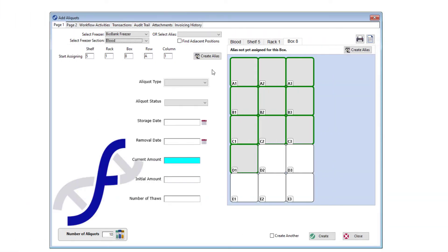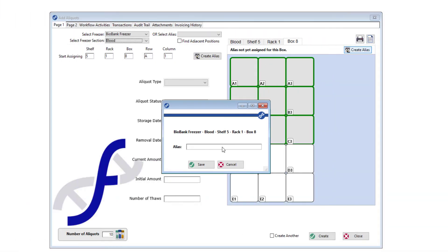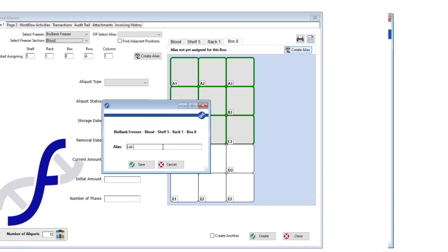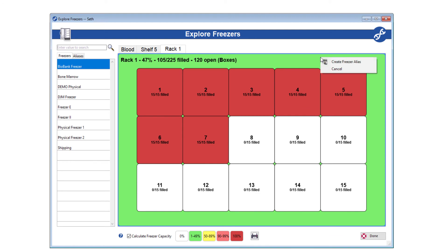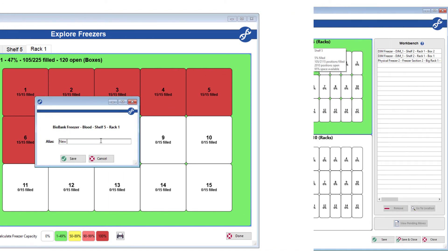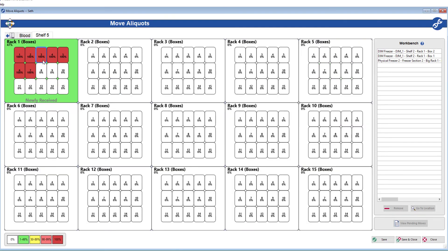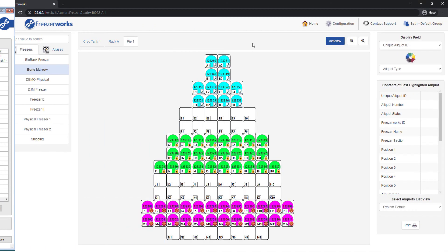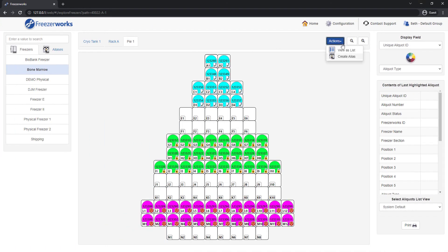In aliquots entry, explore freezers, and move aliquots. Of course, as you saw a moment ago, aliases will also be creatable on the web client.